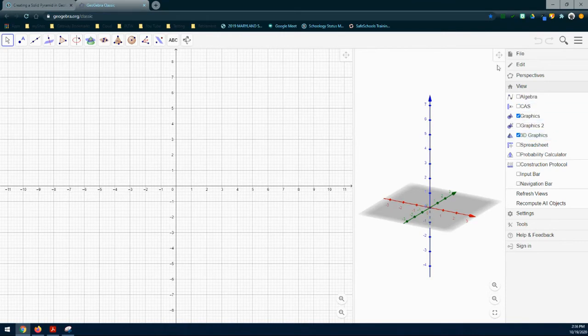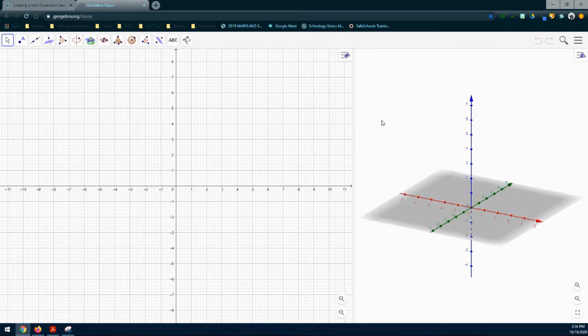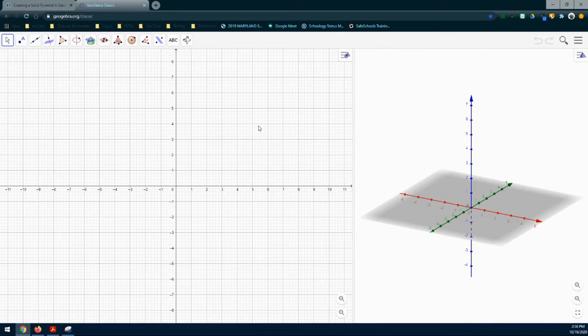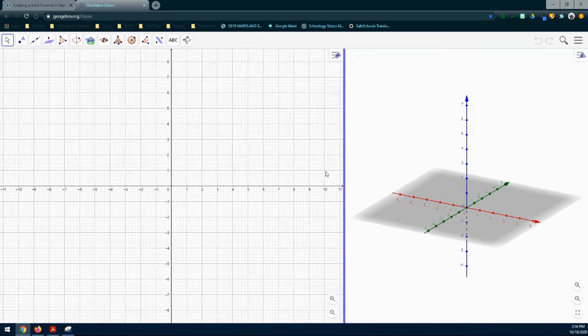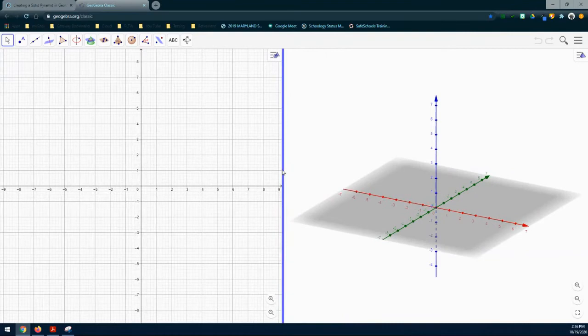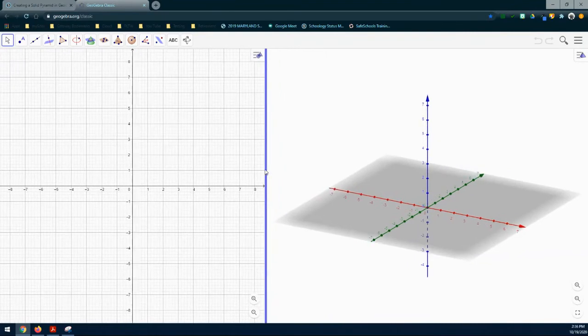Once you're done with that, close that up so that we can see the 2D graphics as well as the 3D graphics window. You can adjust your screens by grabbing that center bar and pulling it in so both screens are identical.